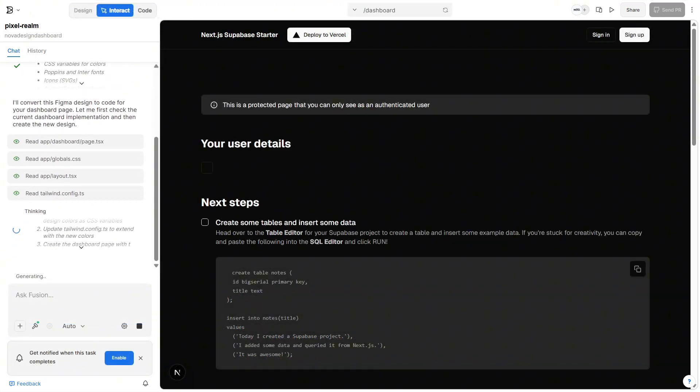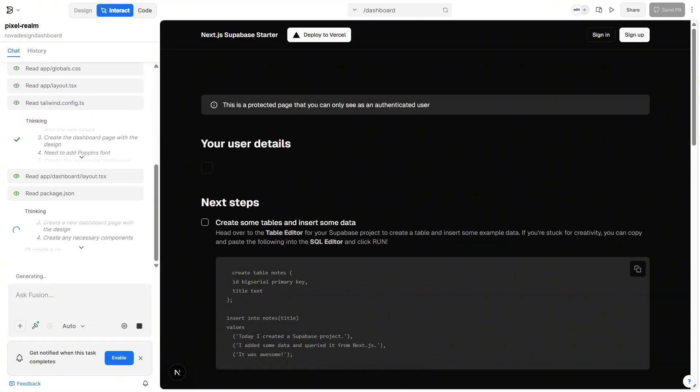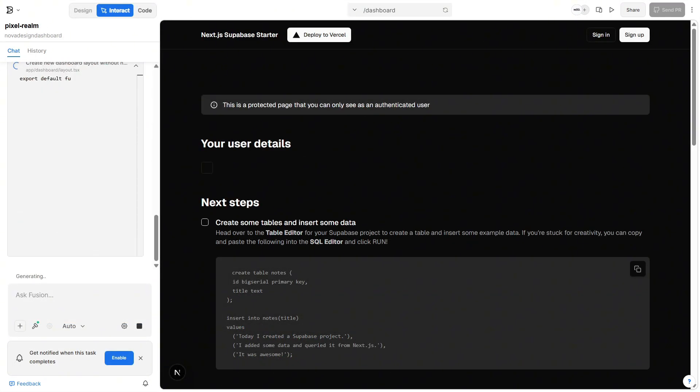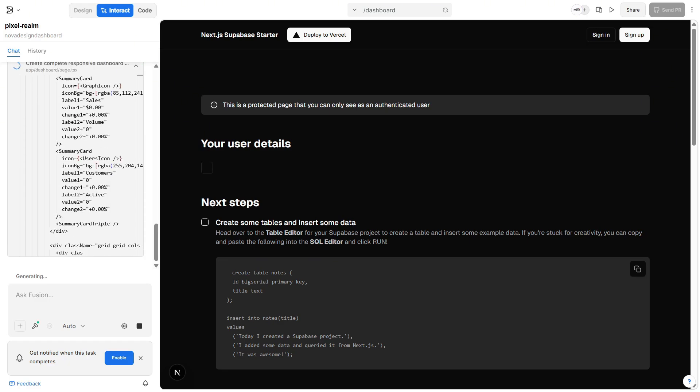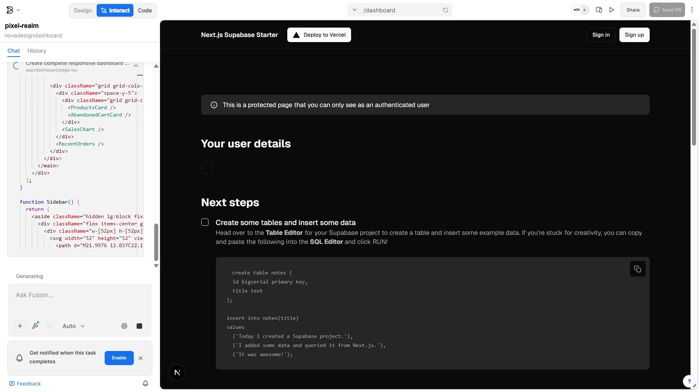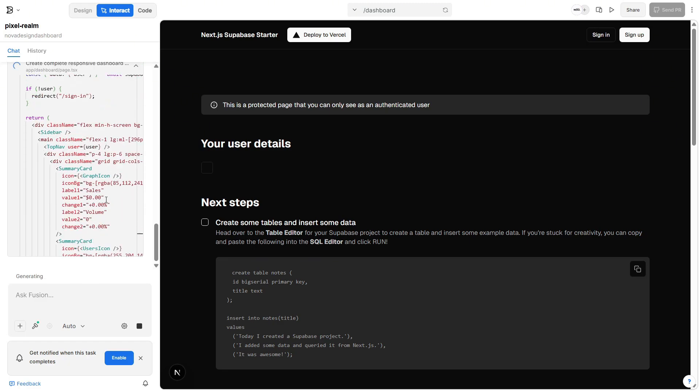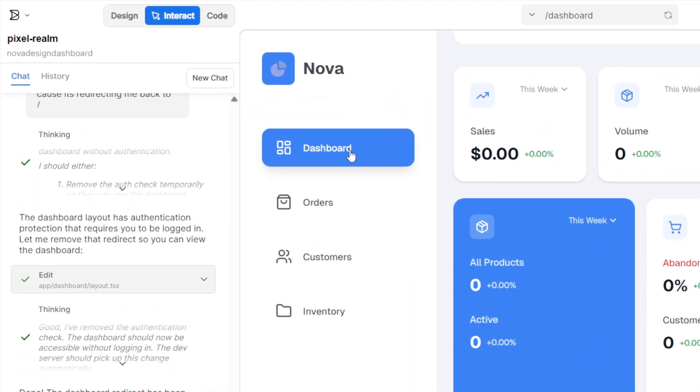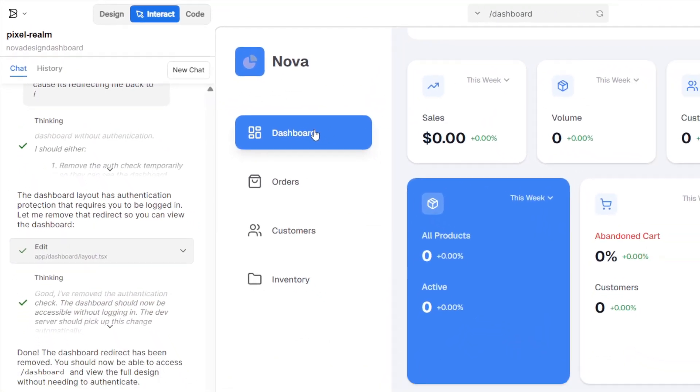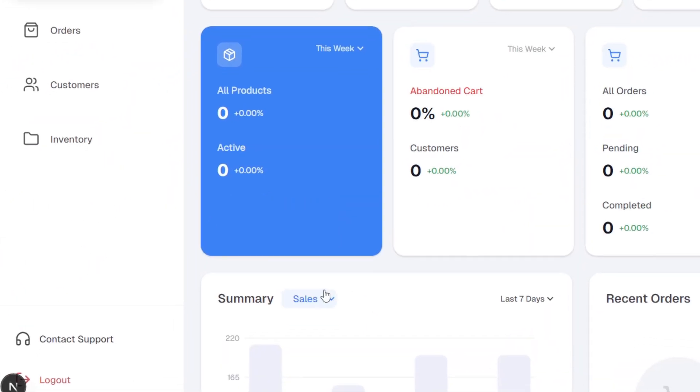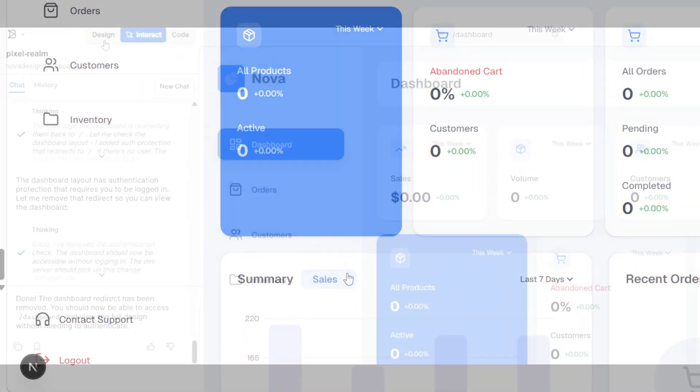Once it's done, Fusion will start generating the structure of our project automatically, setting up the folders, components, and linking everything together so we can start building right away. Once that's done, you can see that we have a working sidebar, some stat cards, and a functional sales chart.